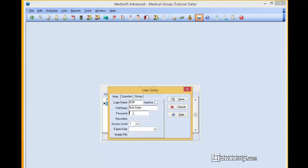We'll assign Bob here a password. Press Tab to go on to the next field to confirm the password.